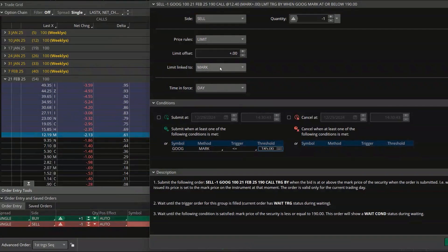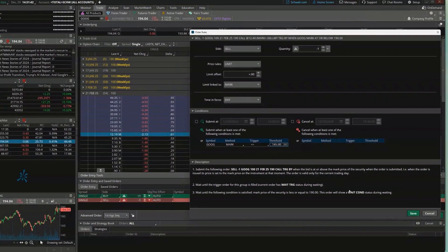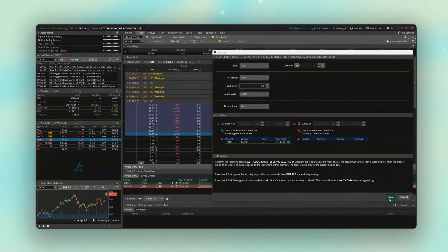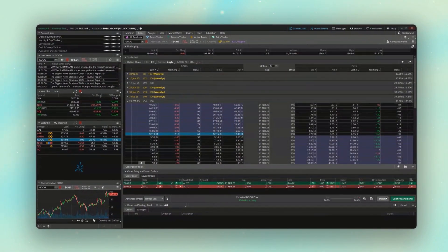It's still linked to the mark price and right now there is no offset, so it's going to go in right at the midpoint. Because everything looks good, I'll just come down below and hit Save again.